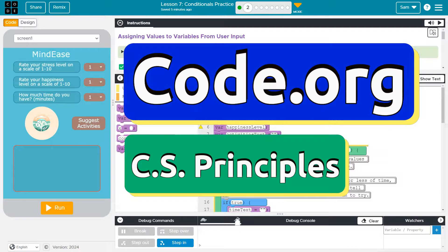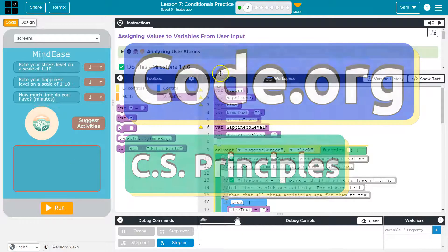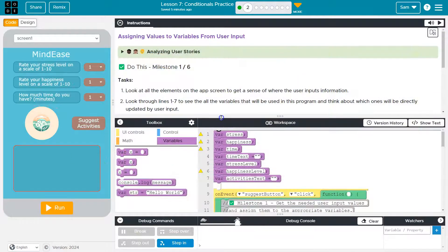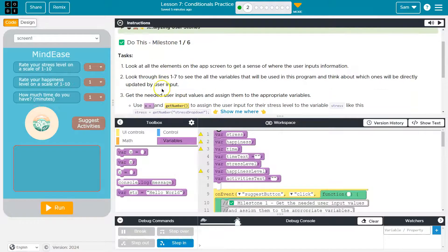This is code.org. Let's see what we have here. So I'm working on this MindEase app.